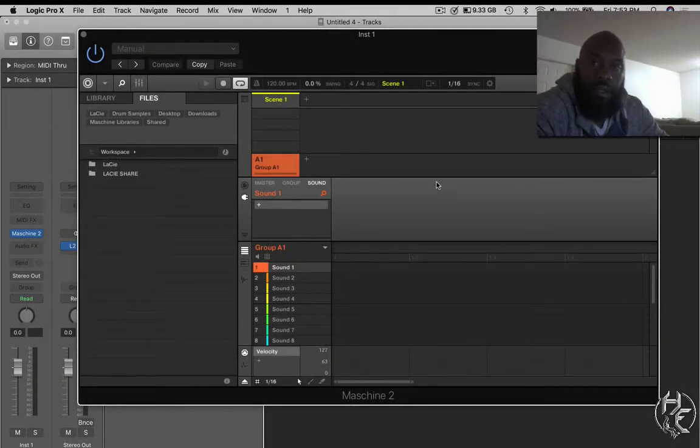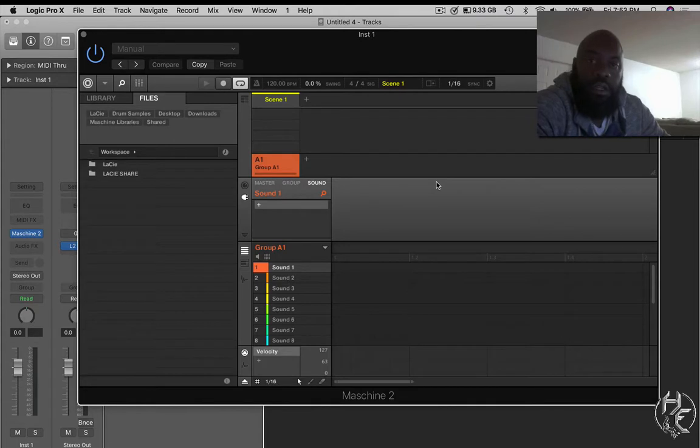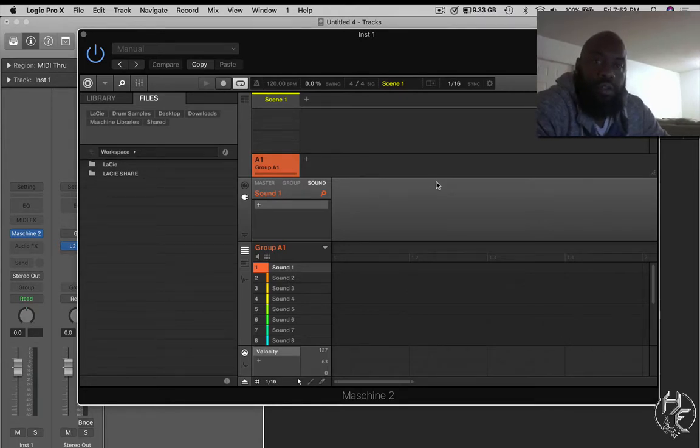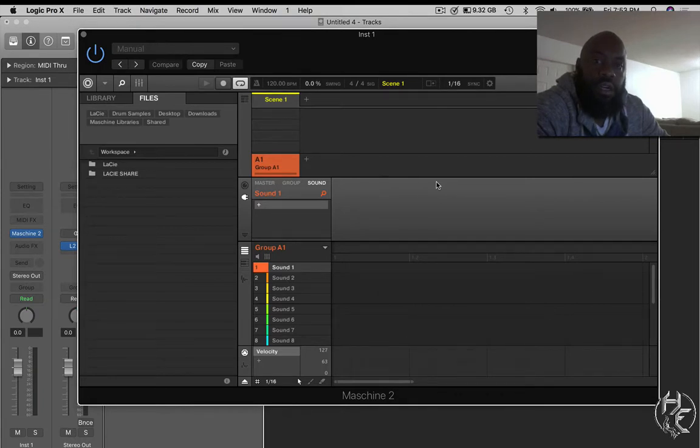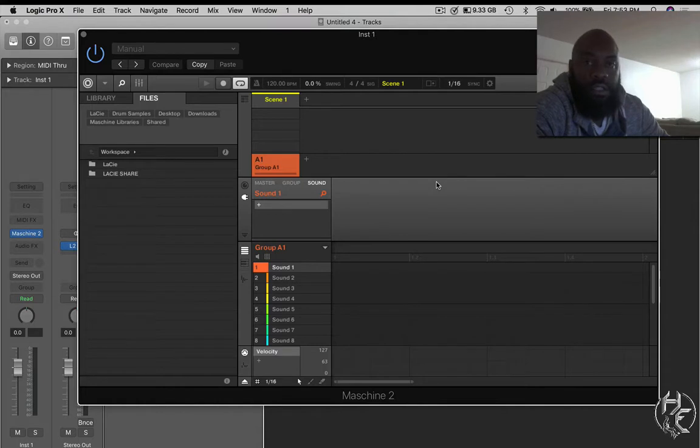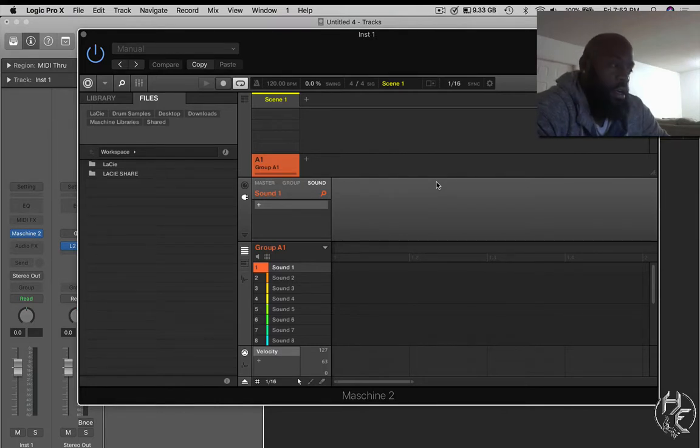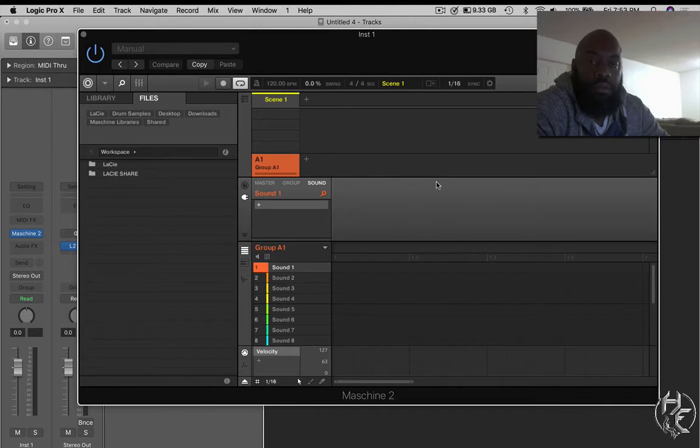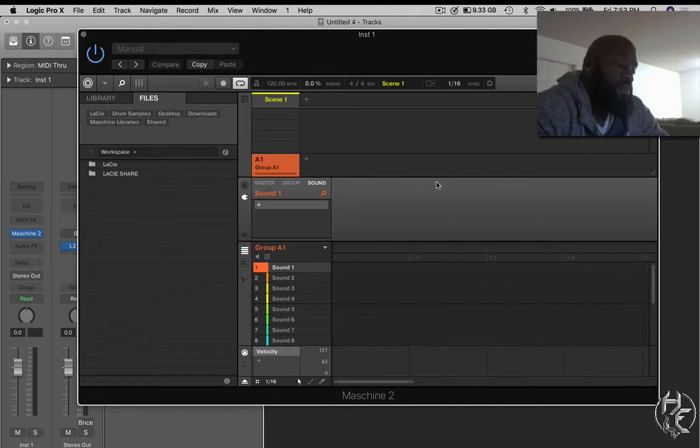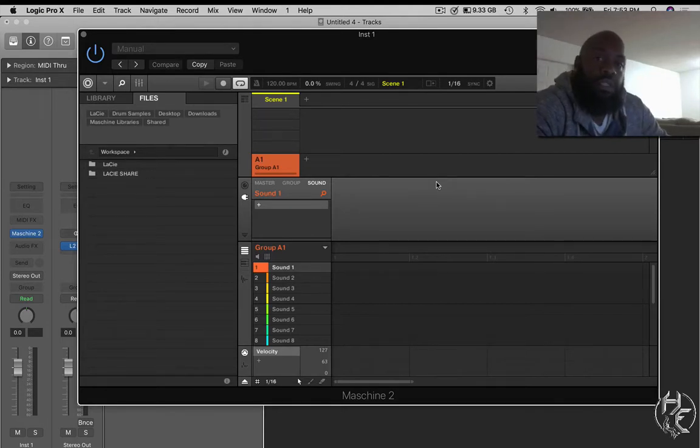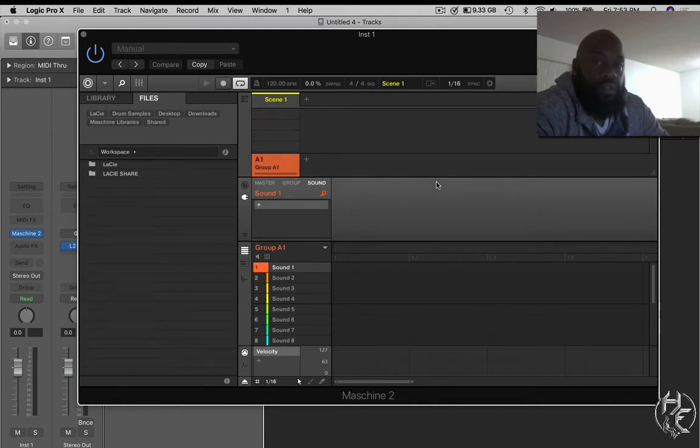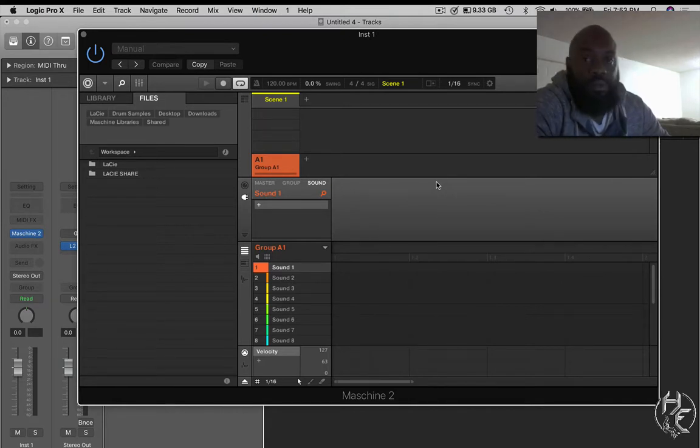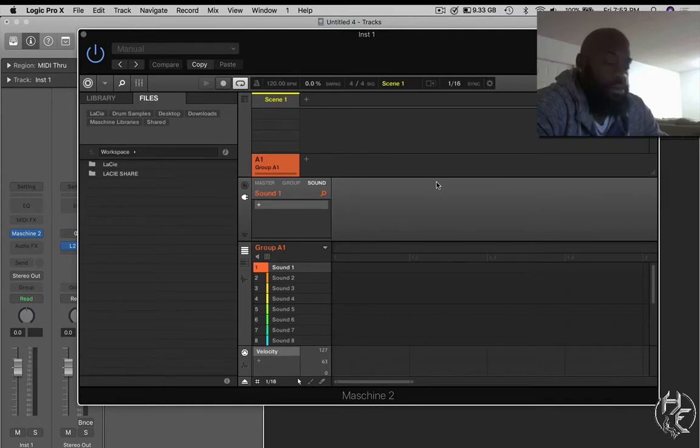What's good everybody. I'm gonna quickly show you how to customize your drum kits inside of Native Instruments Machine software. It works in any DAW, so it's not DAW specific, but I'll show you how I do it. I'm gonna try to make this as quick as possible. If you don't understand something, shoot me a message or leave a comment and I'll try to address it for you as simple as possible.